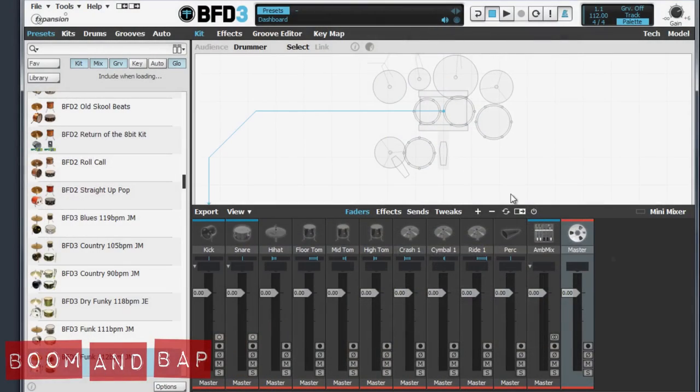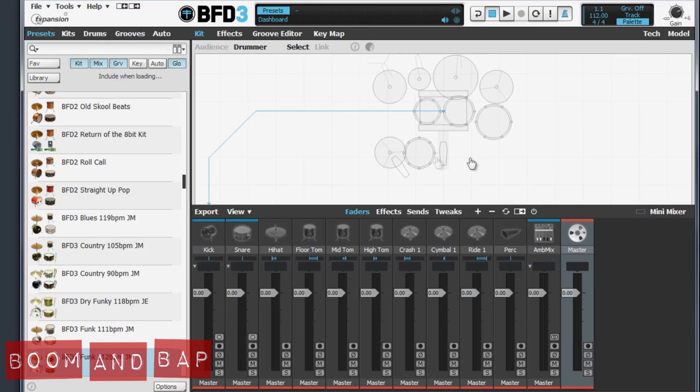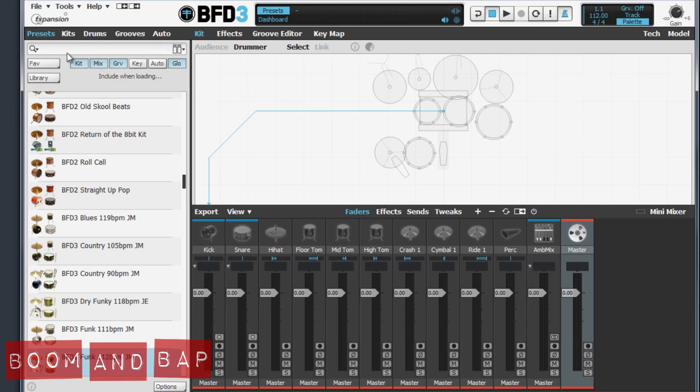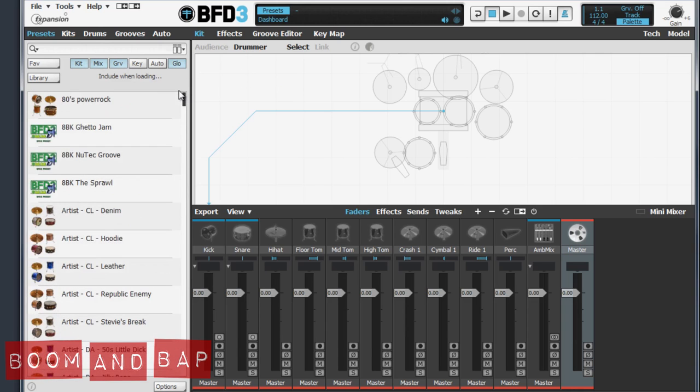All right, so here's the BFD3 interface, and if you're familiar with BFD2, the older BFDs, or even BFD Echo, you'll know that the interface changed a lot. But again, definitely my favorite drum plugin when it comes to acoustic drums. I go to this plugin a lot just because I like acoustic sounding drums. So one of the main things for me that they changed in this one is the browser. It's really easy to go through, navigate the browser, and even preview things.